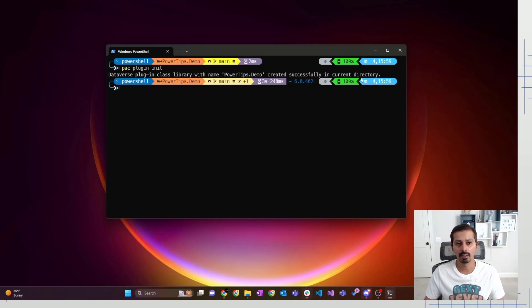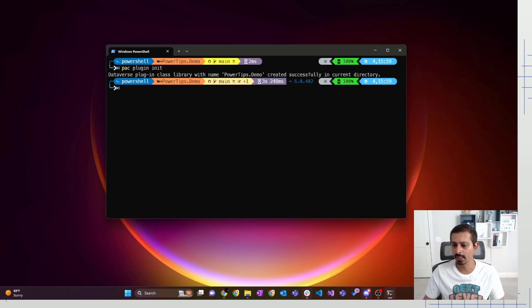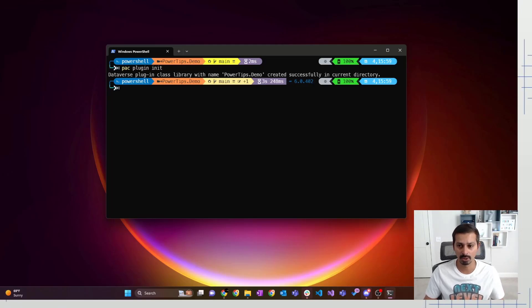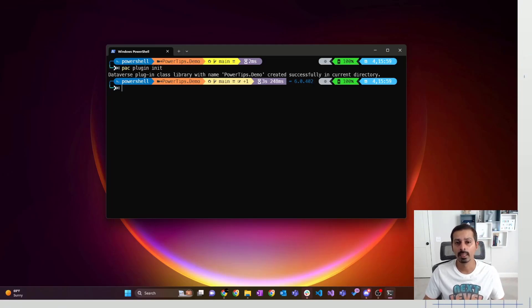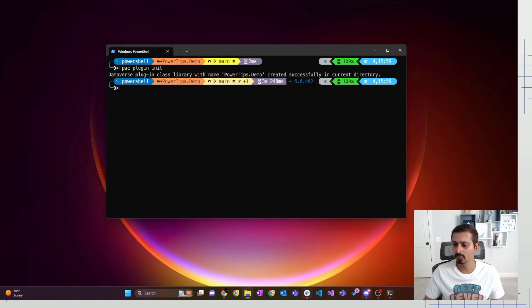Now, if you go in this directory, you should see a plugin project file, which is the CS project file, which we can open up in Visual Studio. So let's go ahead and then open up that project in Visual Studio.